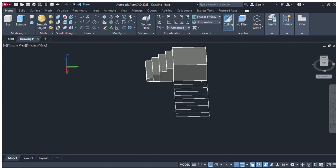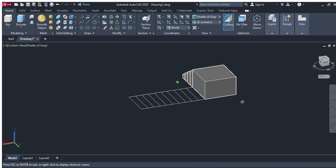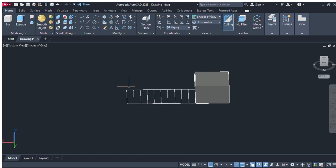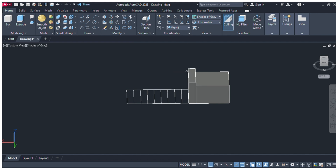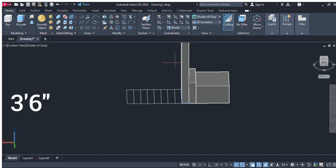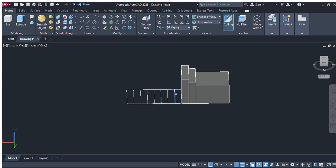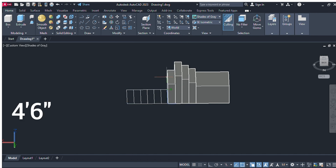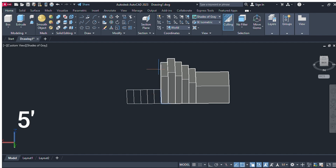Again select the presspull command, change the view, and select this portion and give the command of three feet. Select this portion and give the command of three feet six inches. Next, give the command of four feet, and next give this into four feet six inches from the keyboard.